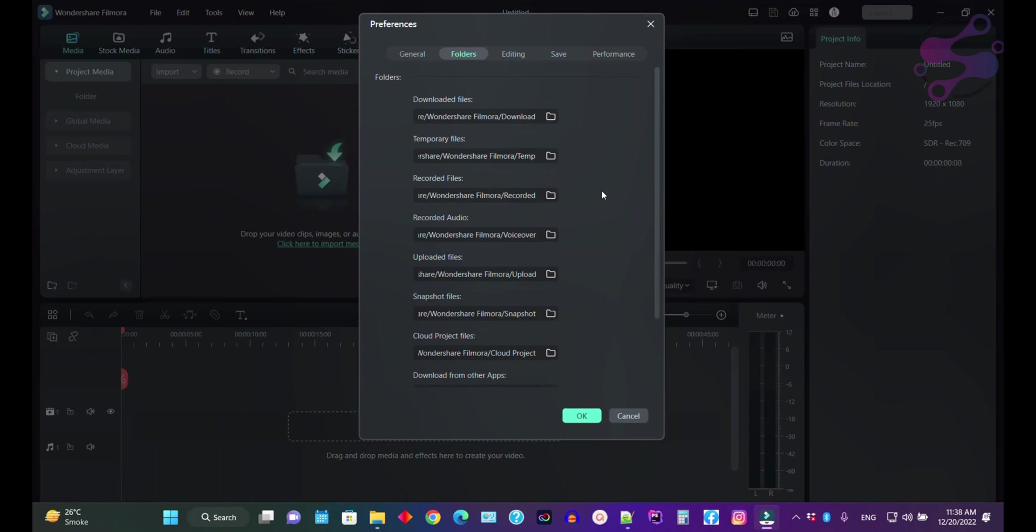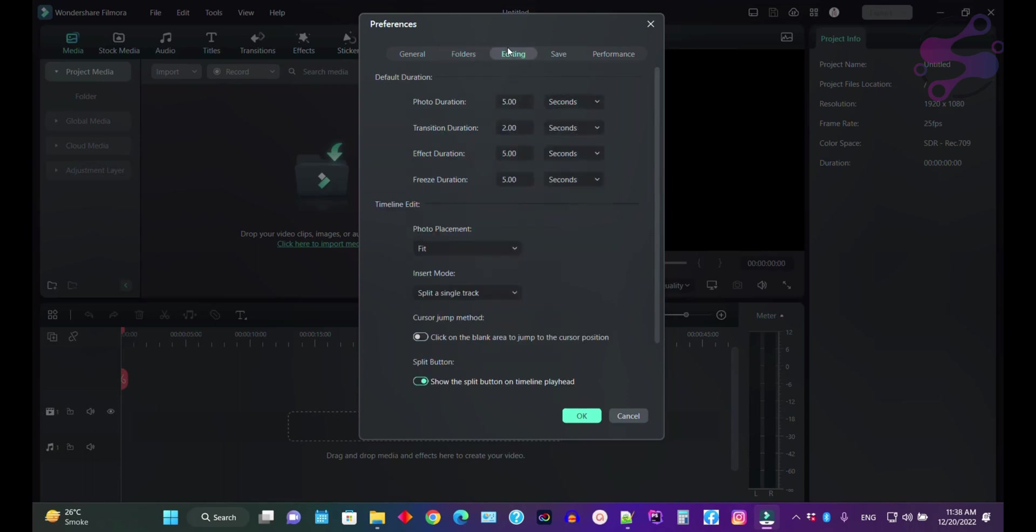Here you can change the folders. Why do you normally change the folders? Let's suppose you have installed Filmora in your C drive and you have only 20GB or 10GB left. Let's suppose you have 10GB in your C drive and you're working on a project which has 200GB. Then the system will tell you that it's greater than 10GB, so that's why you always change the folder structure.